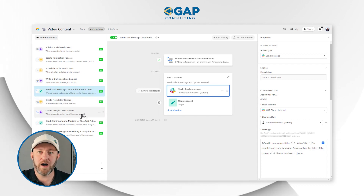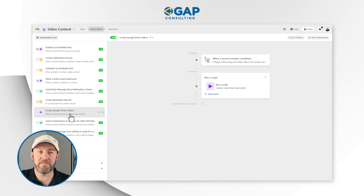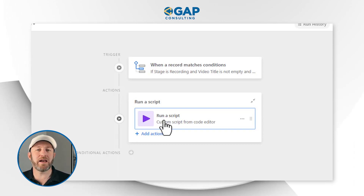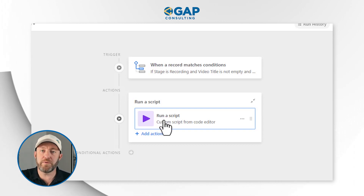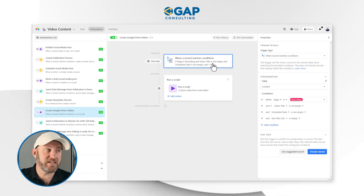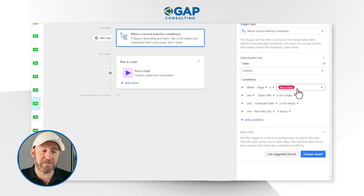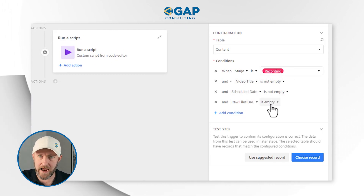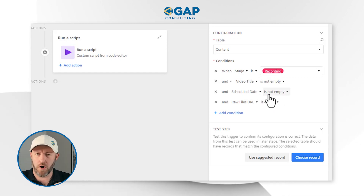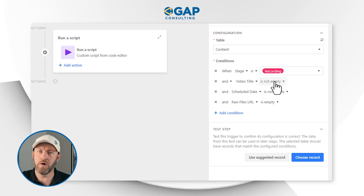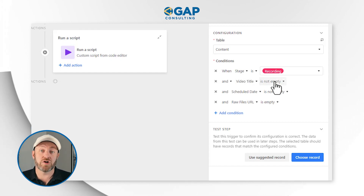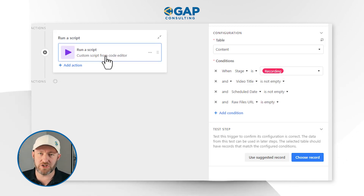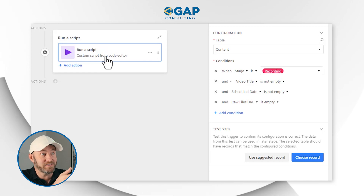The last automation I really want to highlight has to do with creating Google Drive folders. We run a script that sends information to Make.com so we can automatically create Google Drive folders for a new piece of content. When content meets specific conditions — specifically being in the recording phase, not having already created Google Drive folders, having an assigned scheduling date, and having a video title — those conditions trigger us to go out and talk to Google Drive via our Make.com integration. All of these automations are triggered directly from our Airtable base.